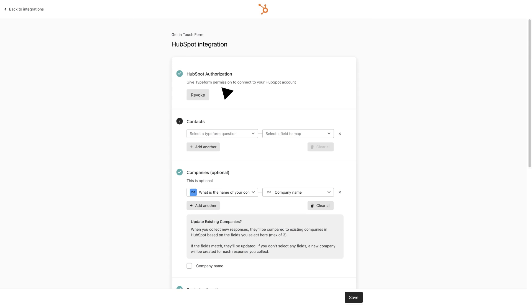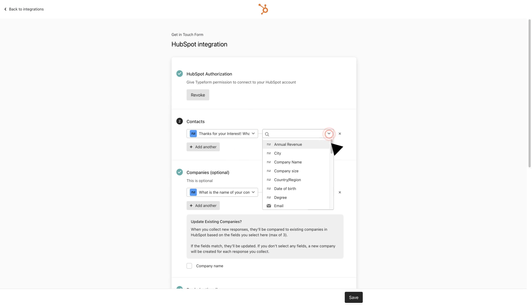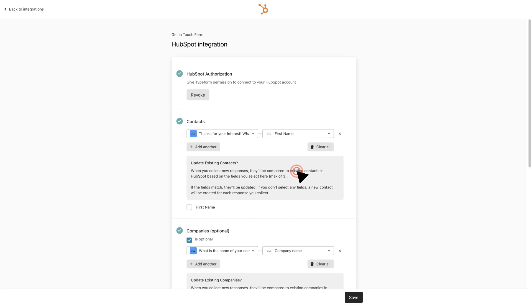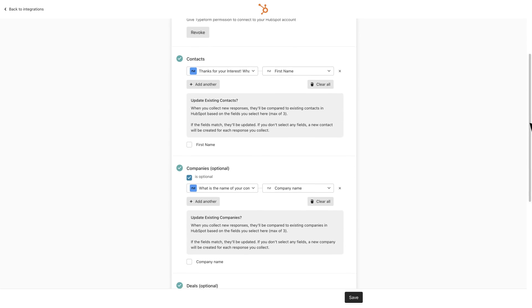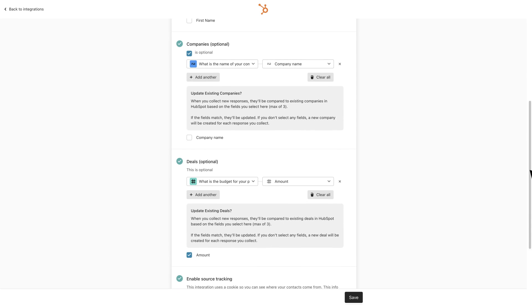Customize the way your data flows between Typeform and HubSpot by mapping Typeform questions with HubSpot fields. Use each response to fill out one or multiple fields across contact, company, or deal records.